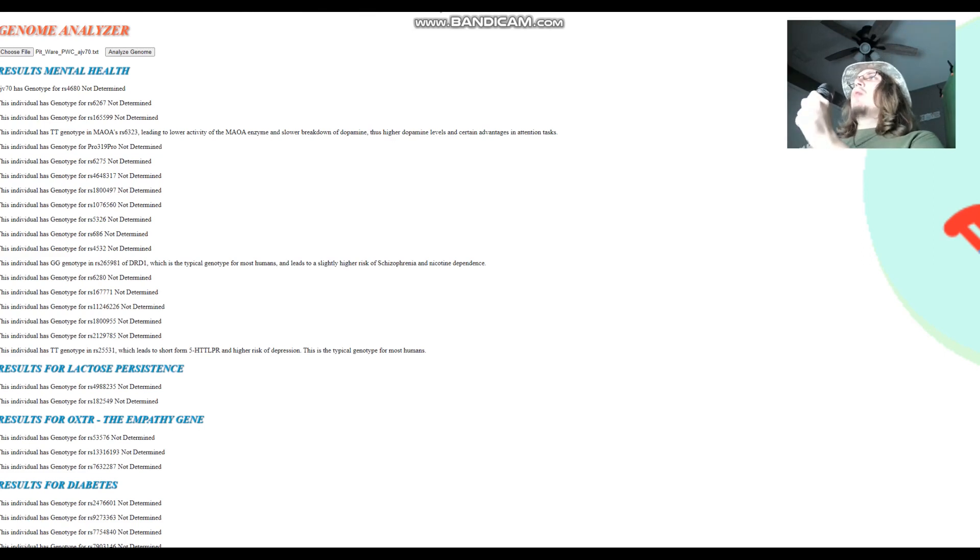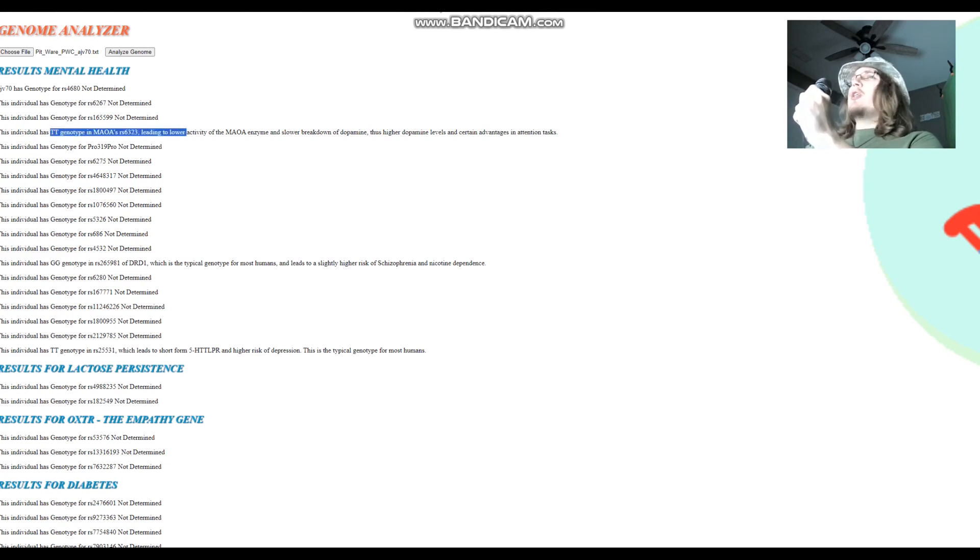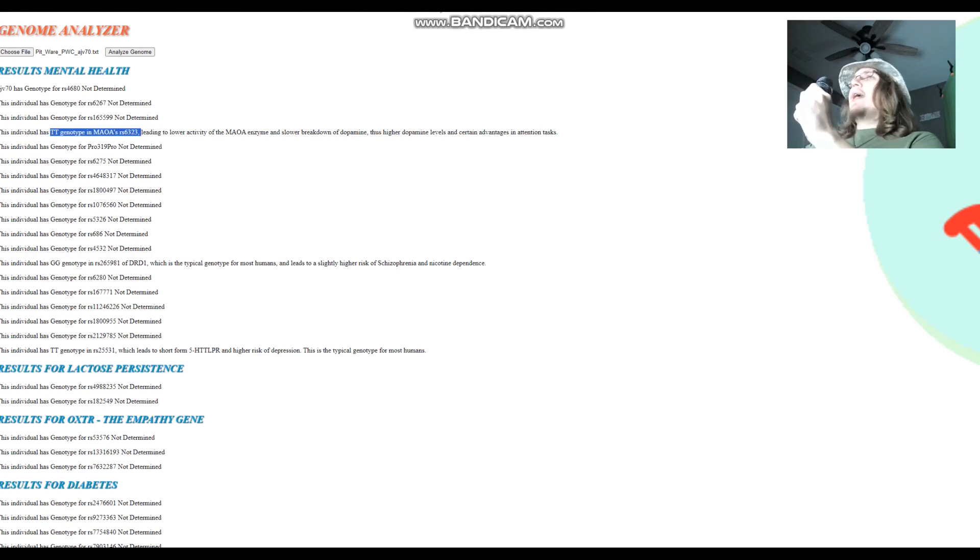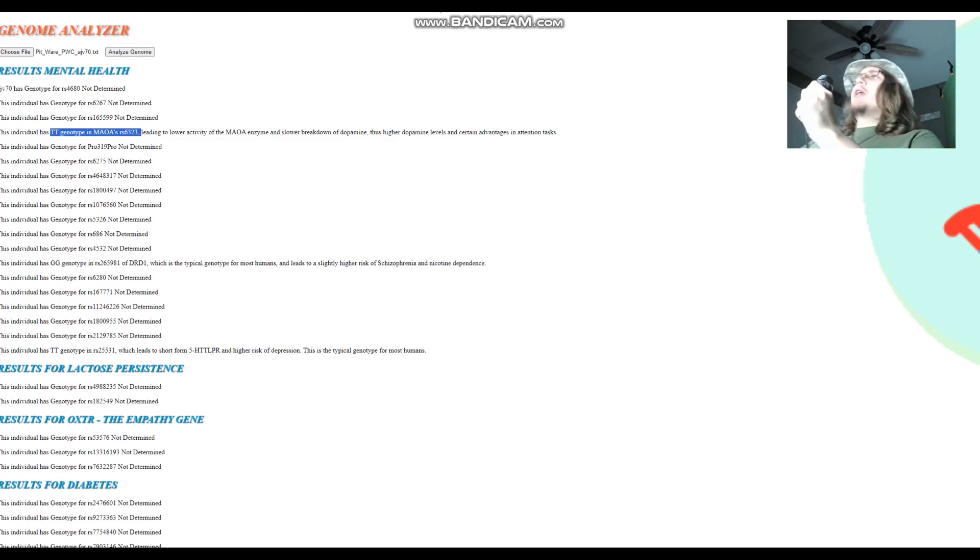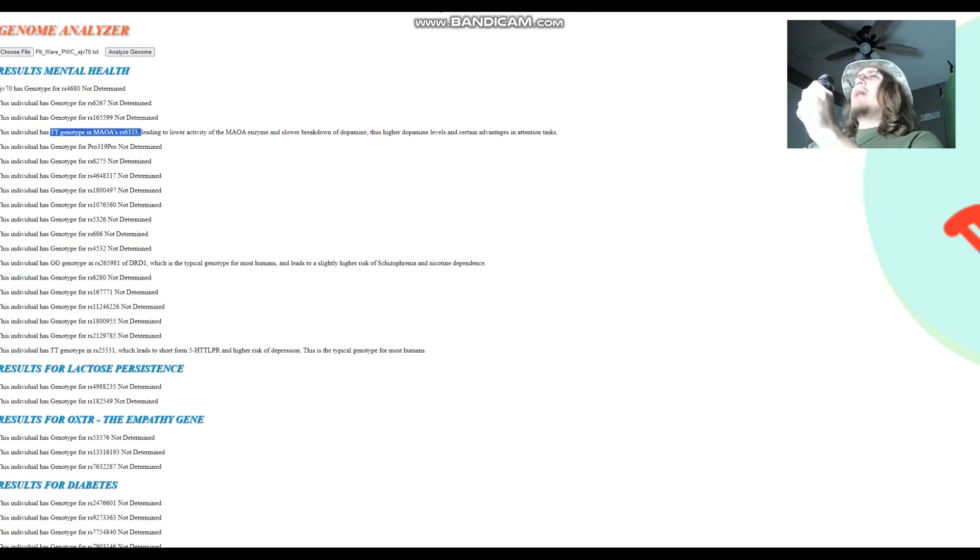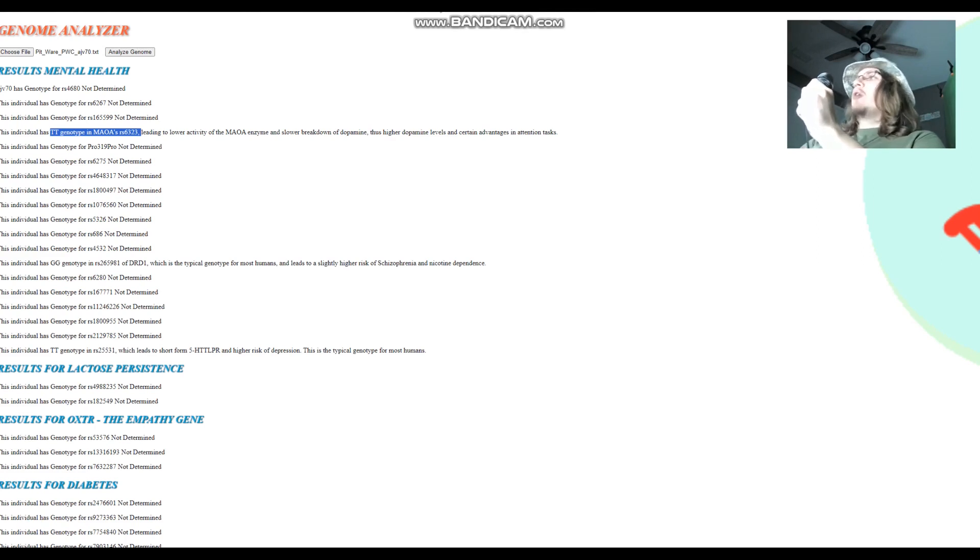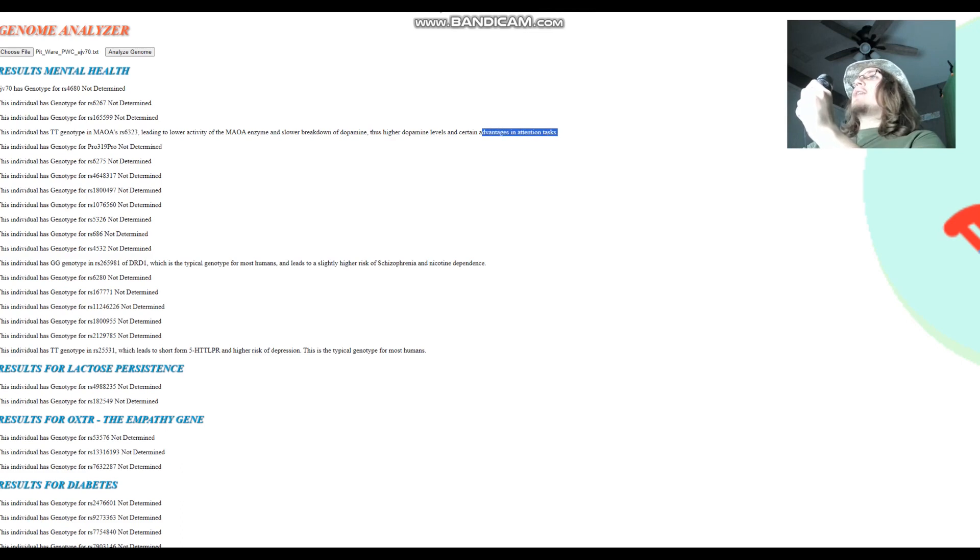Now we'll be taking a look at the autosomal DNA results traits of Ajvide 70, which would be the blue eye guy. So Ajvide 70 has got CT genotype in MAOA RS6323, leading to lower activity of the MAOA. I need to work on my pronunciation. I really do. If I want to make a career here on YouTube, I got to make sure I pronounce stuff correctly. So this is the MAOA enzyme, which just like the COMT enzyme, breaks down dopamine. And having lower activity of the enzyme that breaks down dopamine, you can probably guess what that leads to. That leads to higher dopamine levels and advantages in memory tasks, attention tasks. However, disadvantages in stress resiliency.